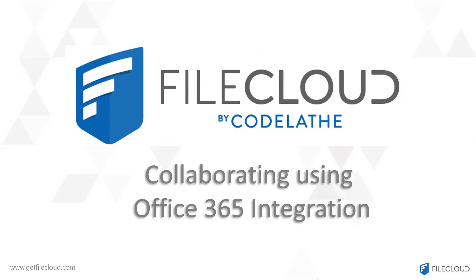Good morning and welcome to another FileCloud webinar. My name is Elaine and today I'll be discussing collaborating using Office 365 integration.